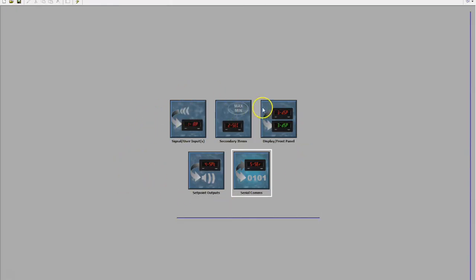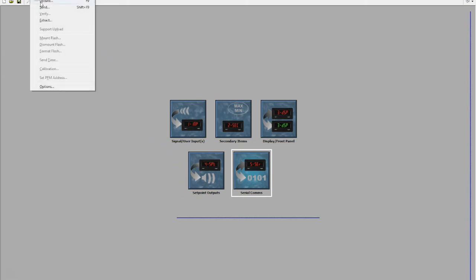So once you've configured the five modules, we can then go up to link send and that will now transfer our program down to our Cub unit. The reason for using the software is it allows us to back up that program onto a PC, so it's then available. So if the device was to fail or you to replicate that application, you don't have to go and program the unit from start to finish.